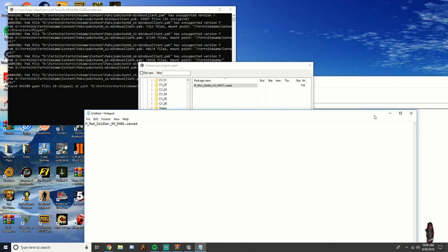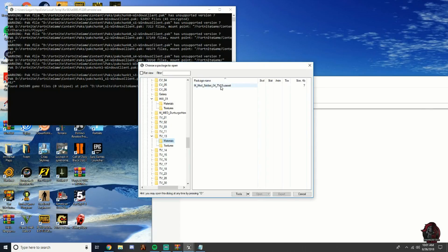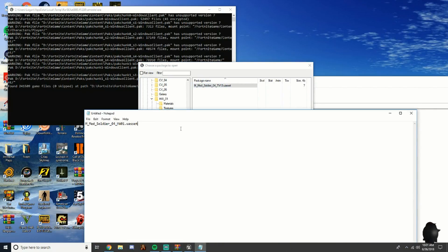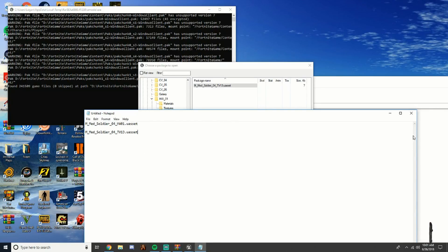Minimize that. Go down to ASTV13, open up Materials, and do the same thing — go down a few and type: underscore soldier, underscore zero four, underscore tv13. They look exactly alike so hopefully those are right.